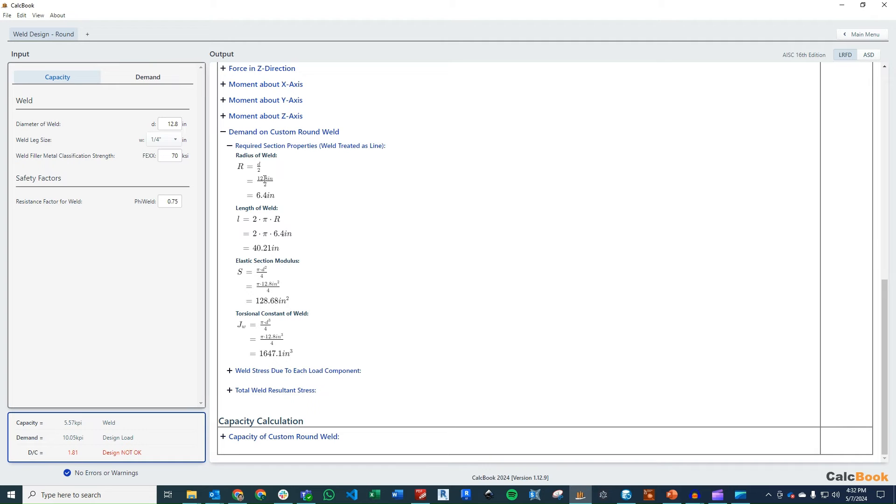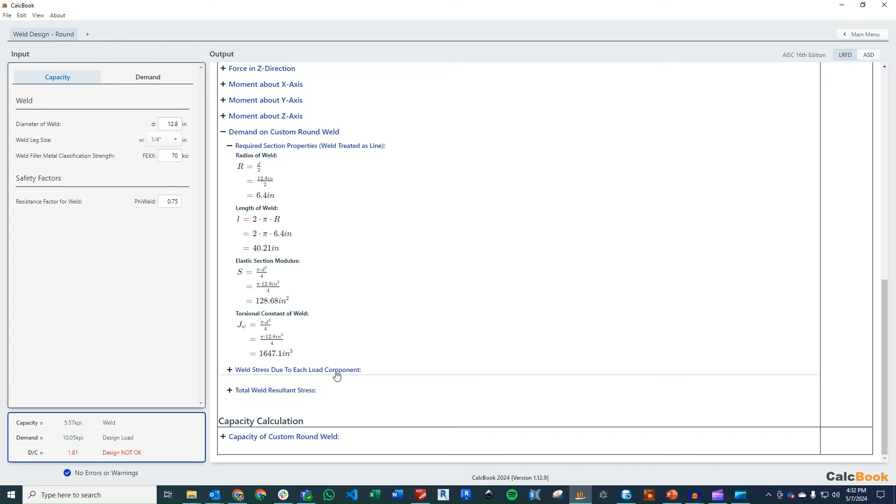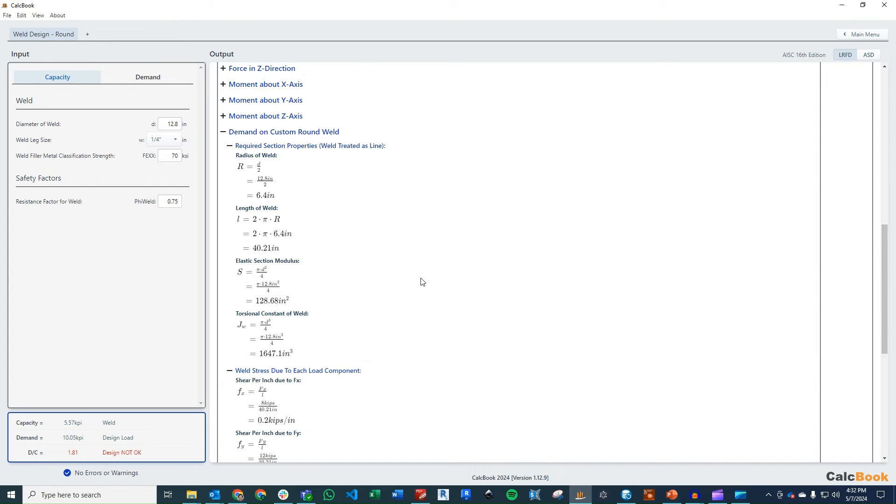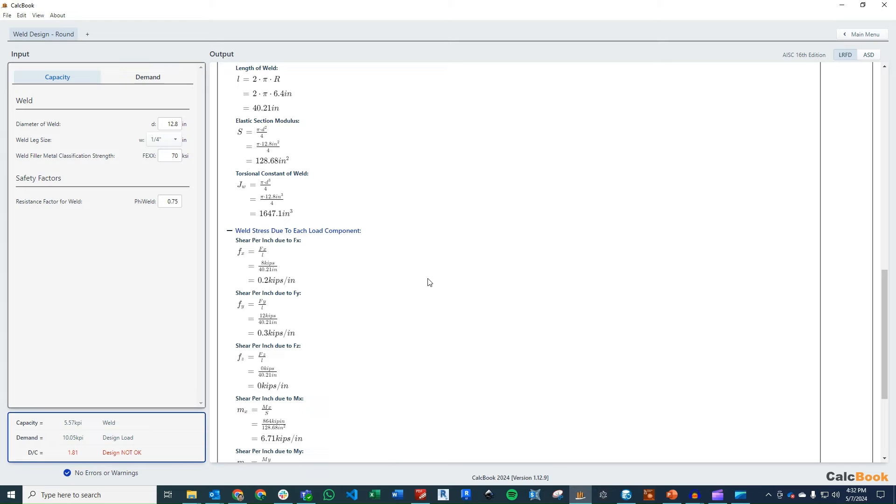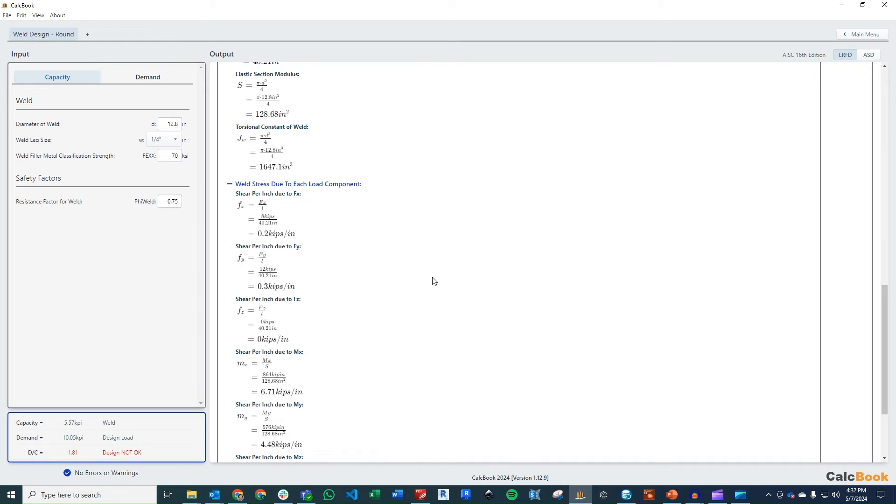So we write just a circle, so we figure out our radius, our total length of the weld, our section modulus of the weld, pi d squared over four. And then we calculate our torsional constant of the weld, pi d cubed over four. Then once we have that information, we can go through each load and figure out what the stress is due to each of those components.